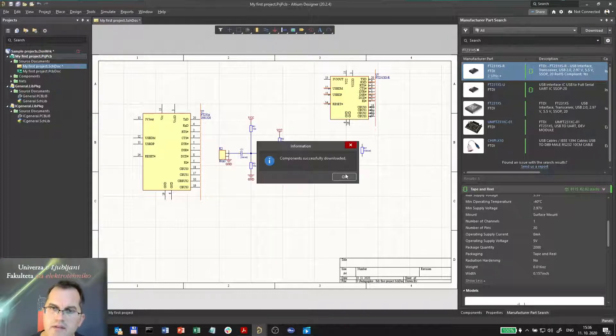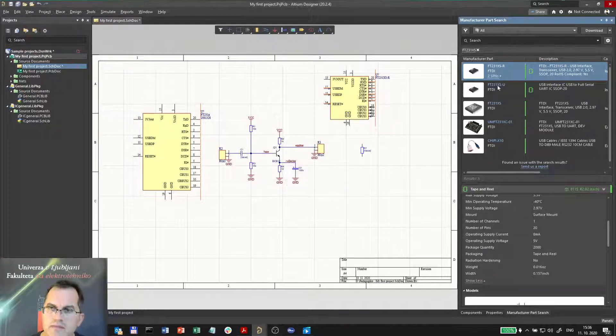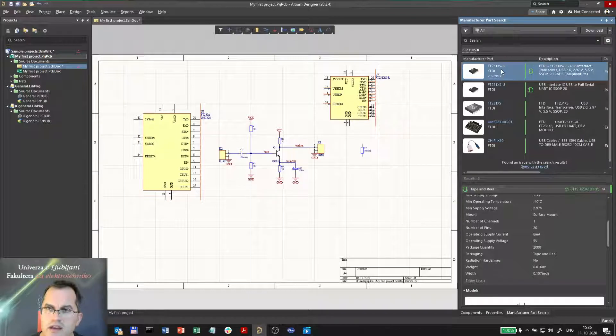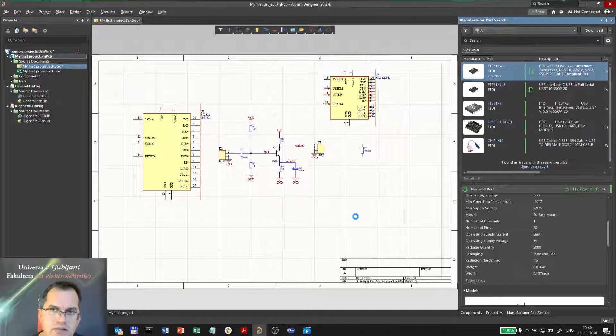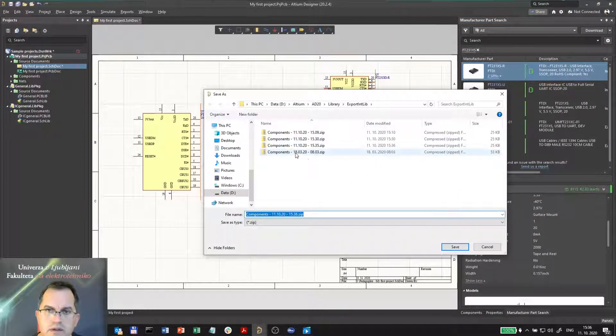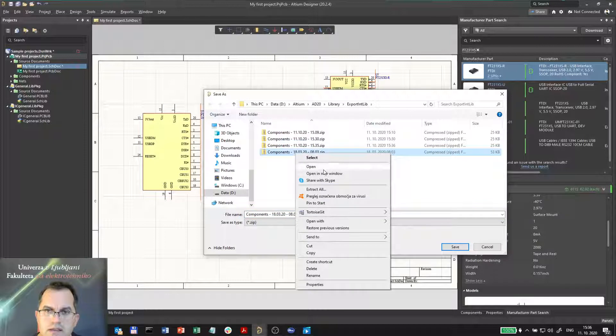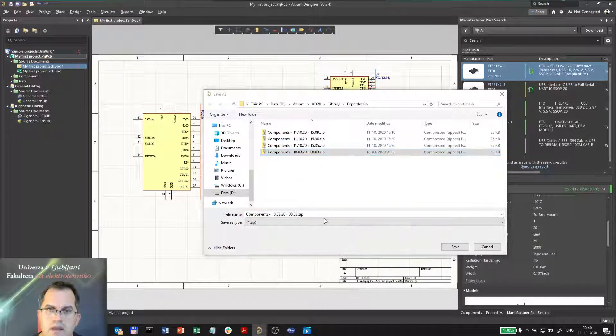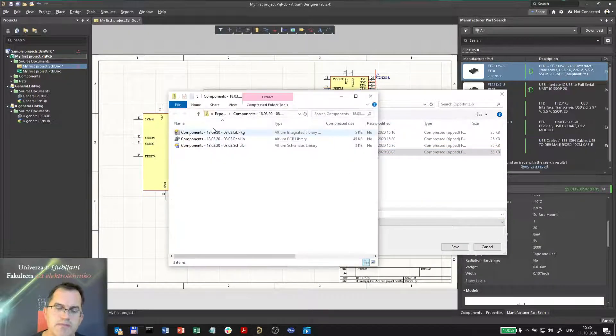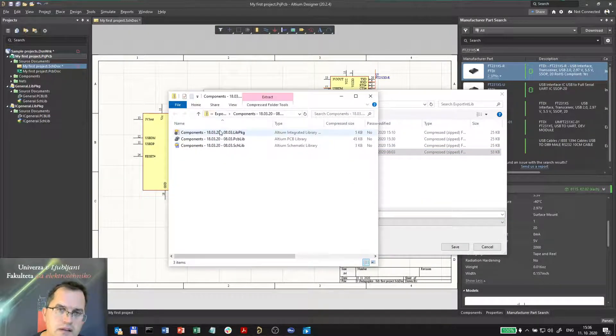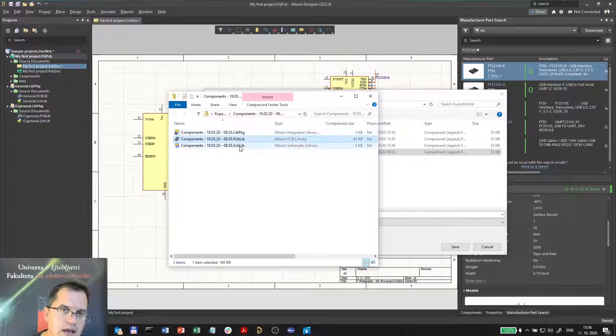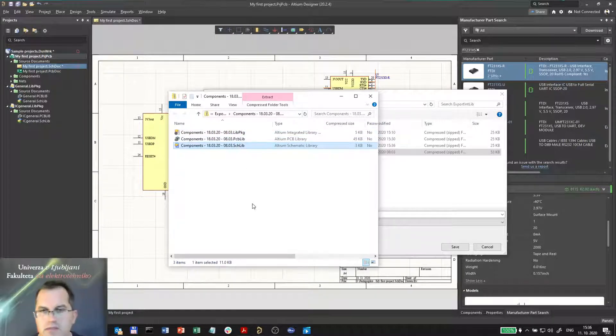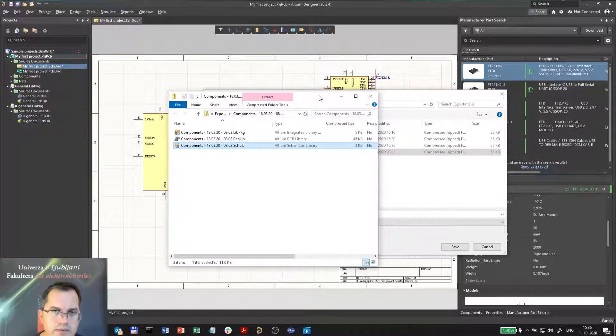Let me check again where it is. I will just click download again so that I can find the folder. It is here. In the zip you have the lib package, the PCB library and schematic library of this FTDI chip.